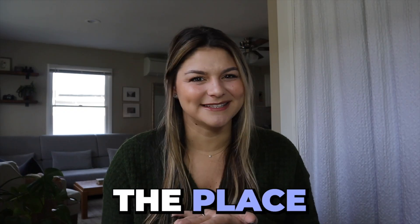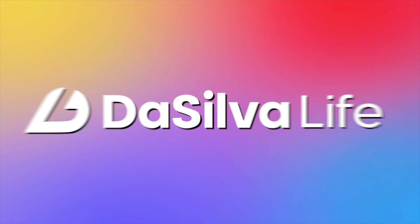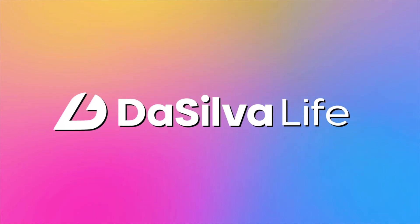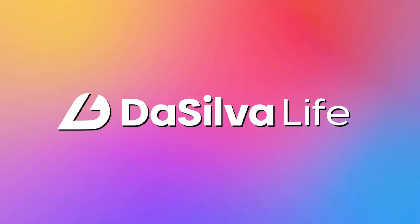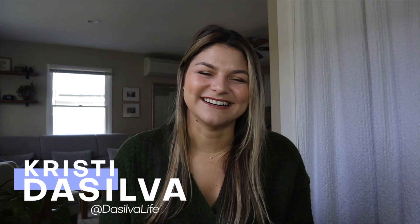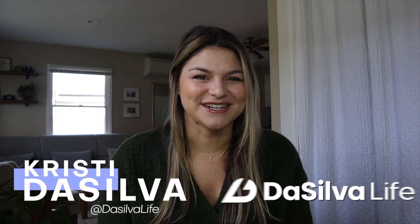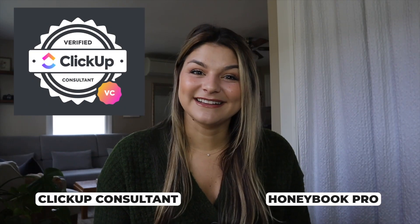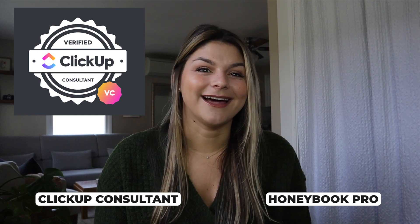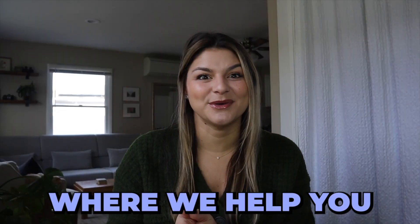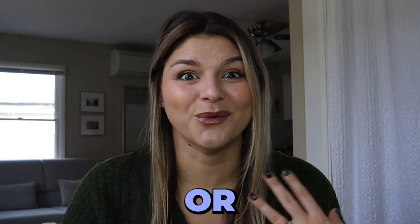Hey guys, Christy here, CEO and founder of Da Silva Life. I'm a vetted ClickUp consultant and Honeybook Pro, and Da Silva Life is a systems consulting agency where we help you set up one or both of these tools.